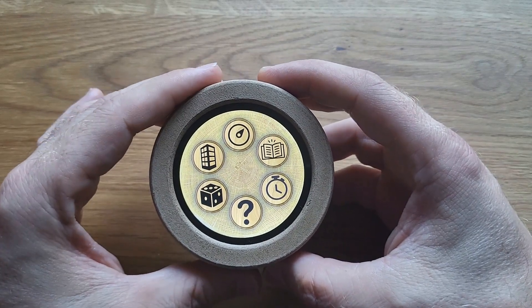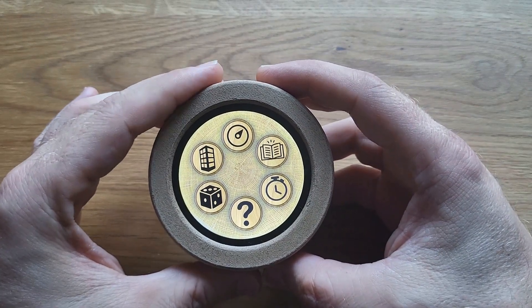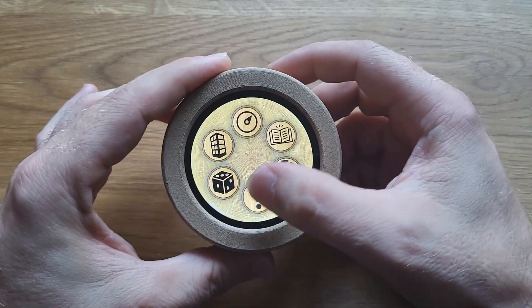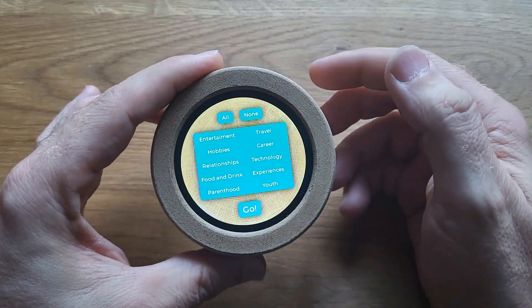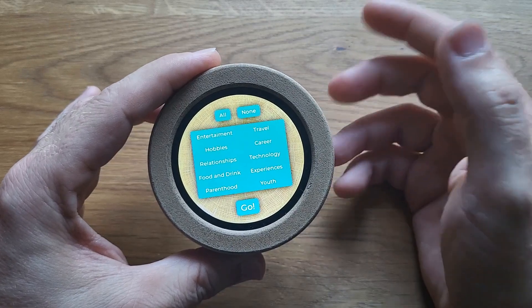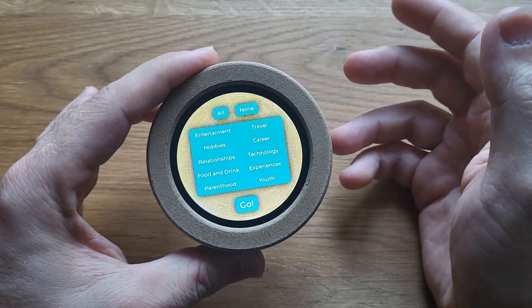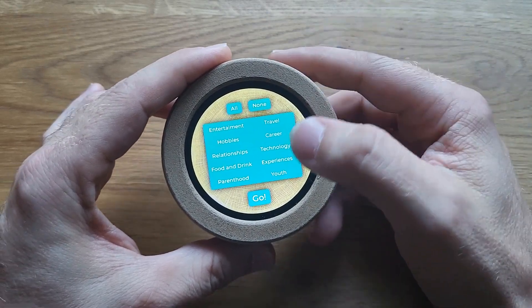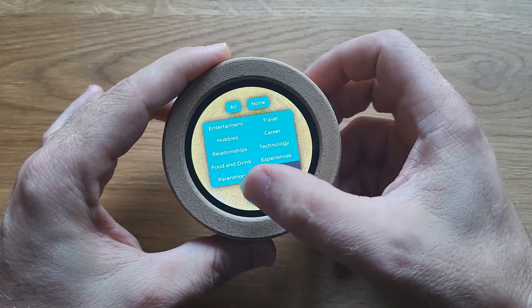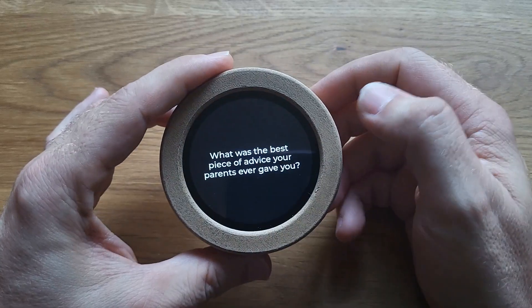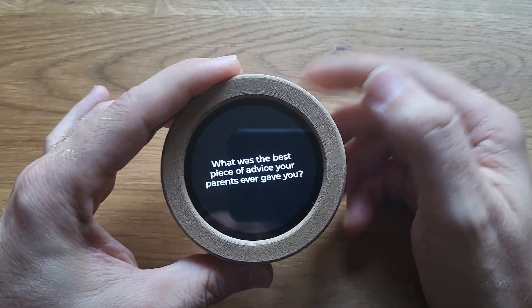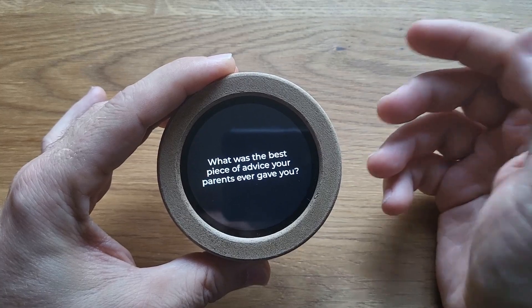The next application I want to show you is the conversation starters. This is something that we use quite frequently. In the beginning, it provides options such as what topics to exclude. And when you press the go button, it offers you random conversation topics one at a time.